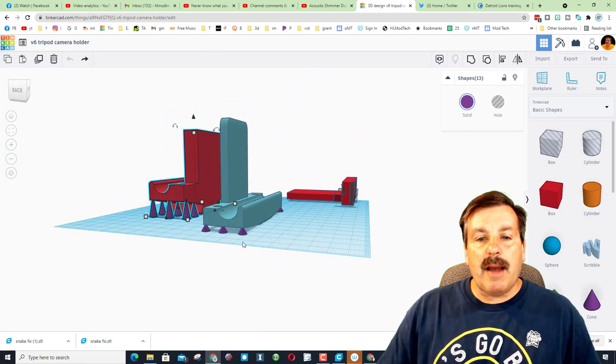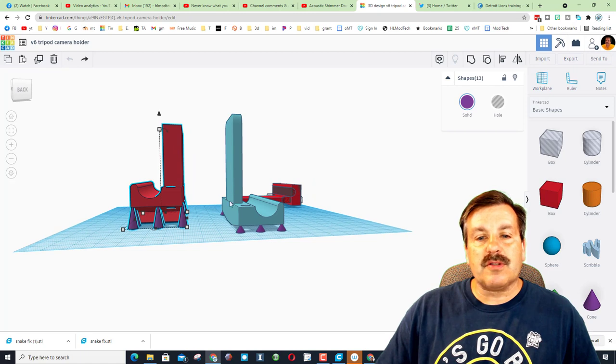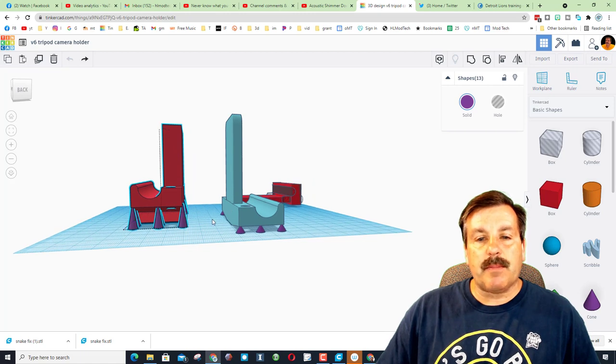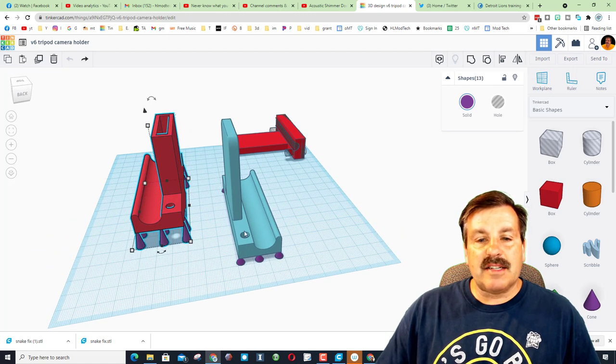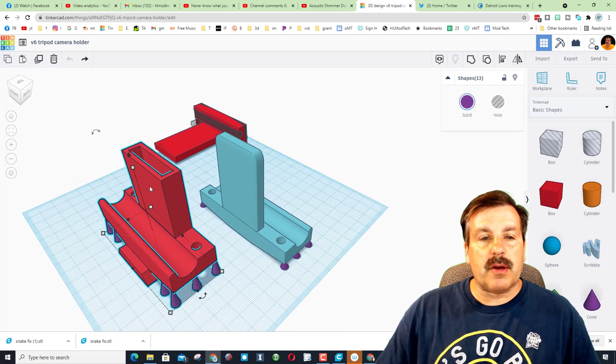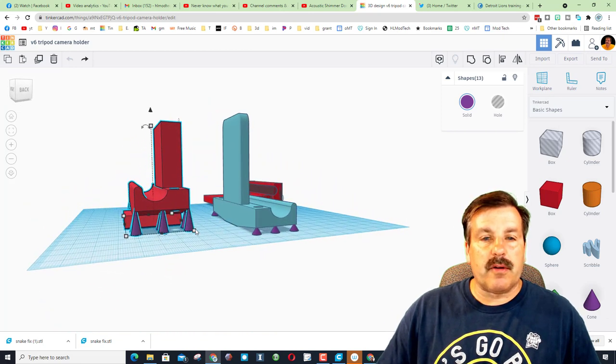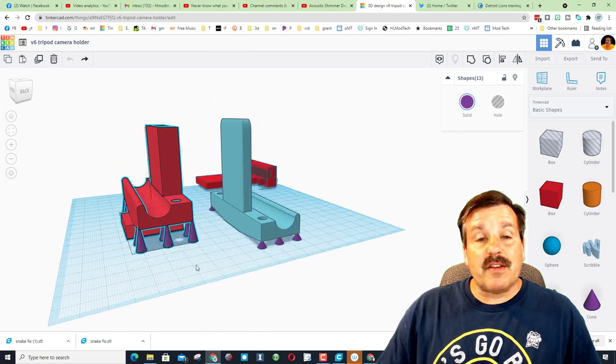I printed it straight up and down. You could also lay it this way and print it. I just like the way these holes turned out better this way, and I liked how this hole turned out better, and the strength of the mount was pretty slick.